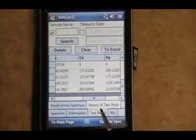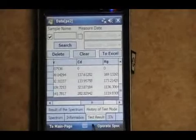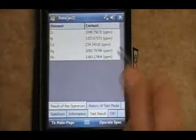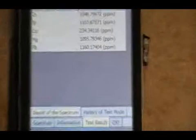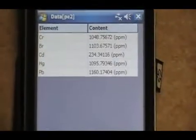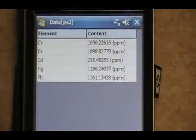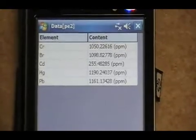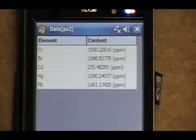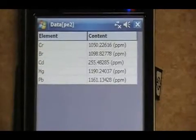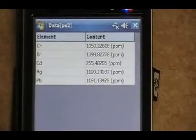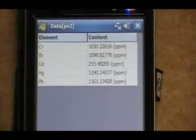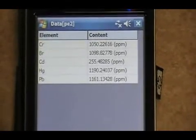The result of the spectrum is what we're currently running. Our chrome is approximately 1,000. Our lead is approximately 1,200. Our cadmium is 300. Our bromine is 1,100. And our mercury is 1,100.